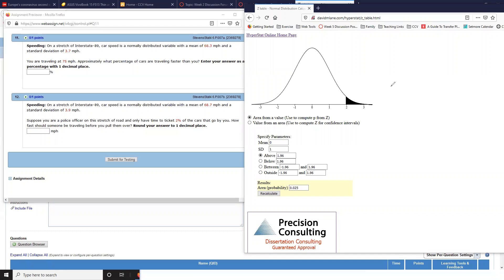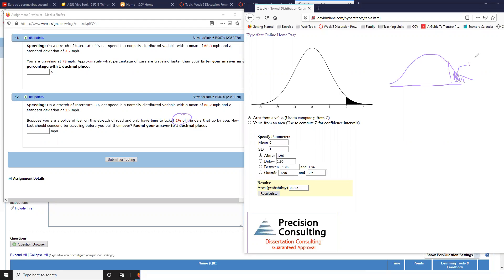But I really recommend you learn how to use this applet. So let's see, it's supposed to be only ticket that's fastest 2%. So I know that this area right here is 2%, or 0.02.